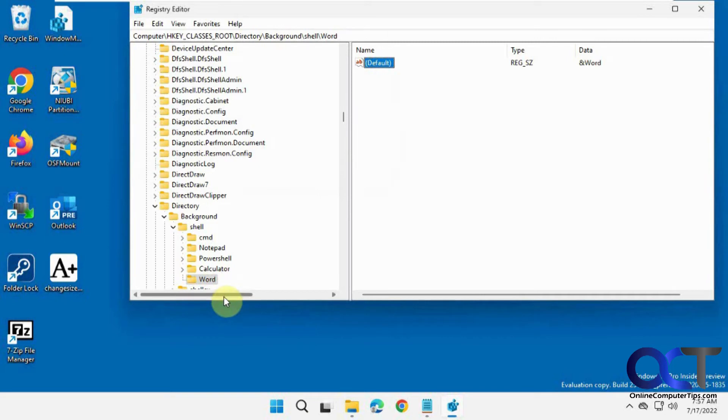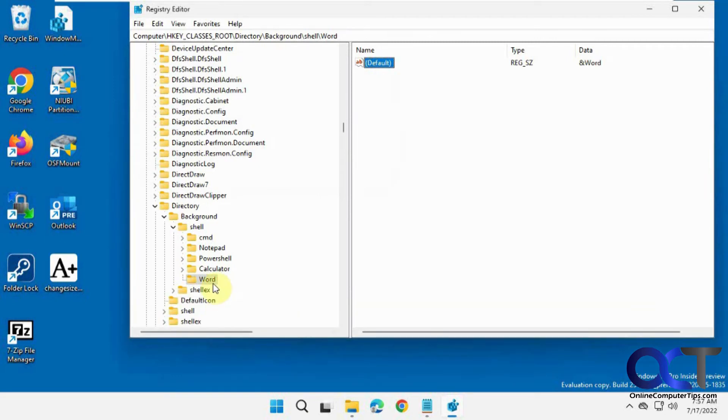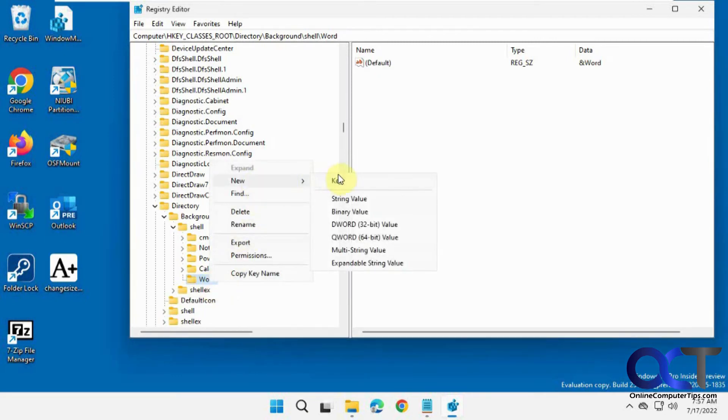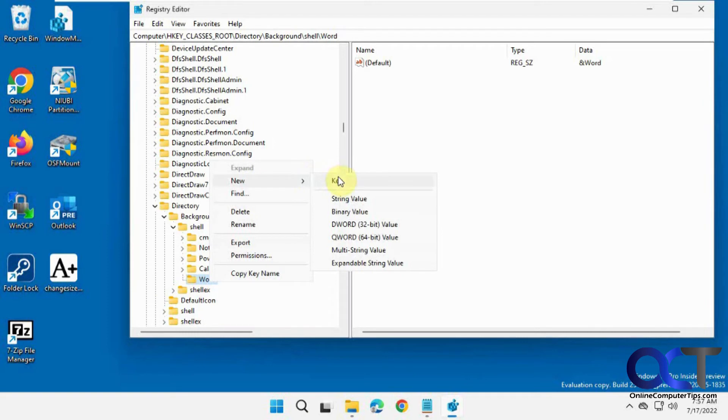And then right click. Let me get a little more space here. Right click on Word. New key again, command. So this is where the command is stored.